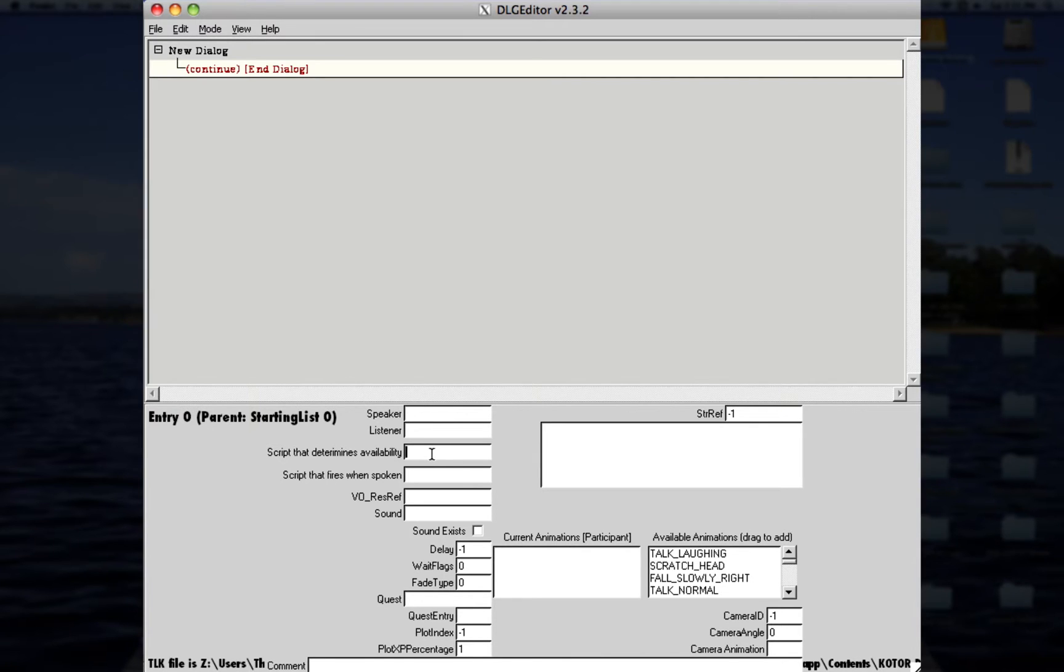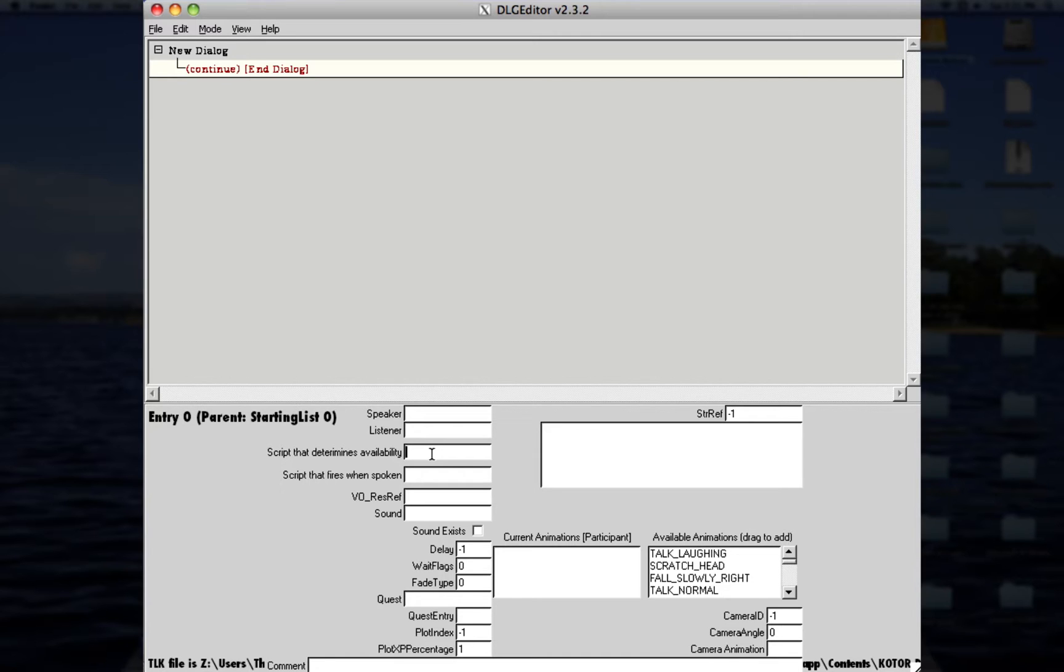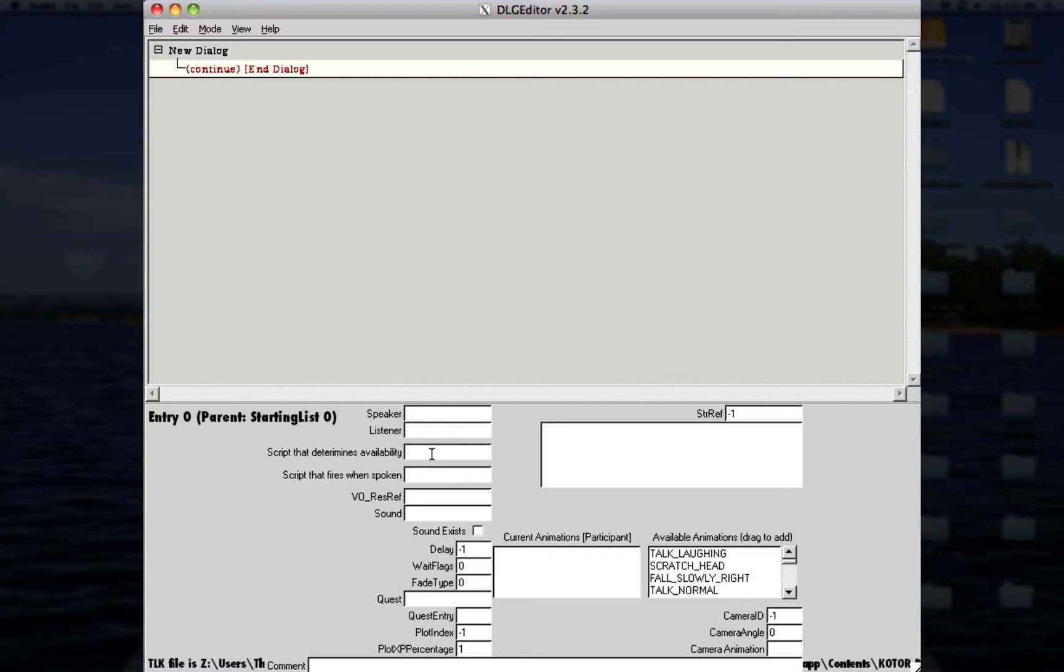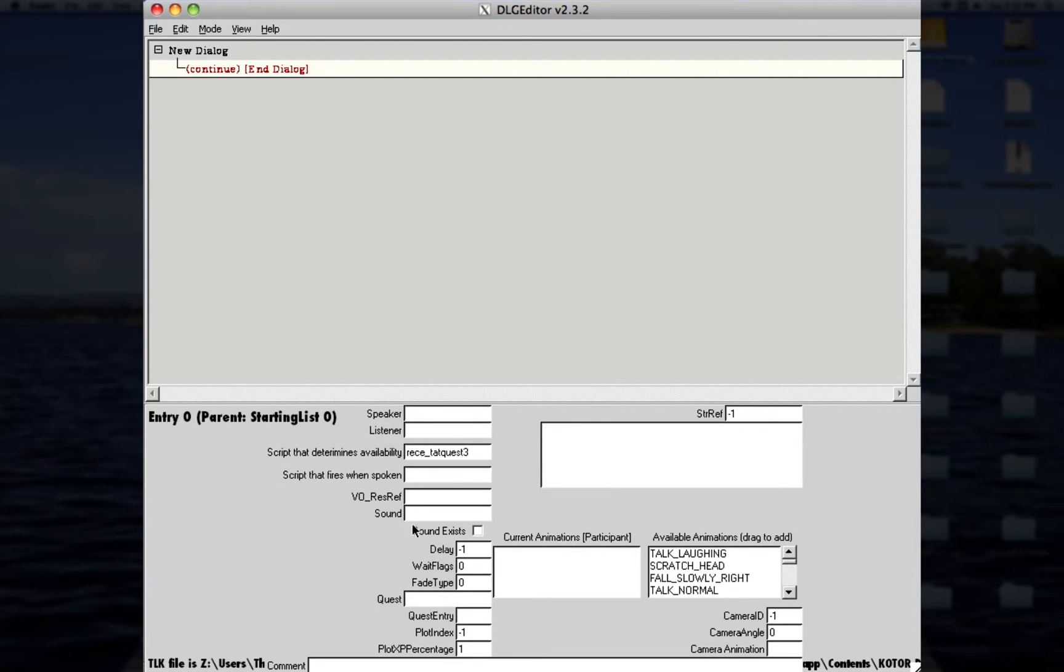Script that determines availability. So, this can be anything, like, say, if you have an item that you need to talk to this person with. You'll put, you'll make a script for that item, and then it'll show, you know, whenever you talk to this person, that'll determine what your dialogue will be. Or, say, you want a quest, you want a quest to be completed before you can talk to this person. So, for example, I'm going to use an example from my module that I'm making. So, I made a quest, and this would be the quest. So, the third quest in this module will determine when I can speak to this person.